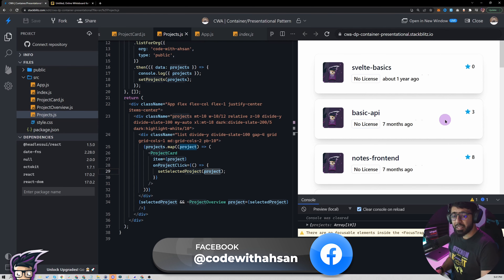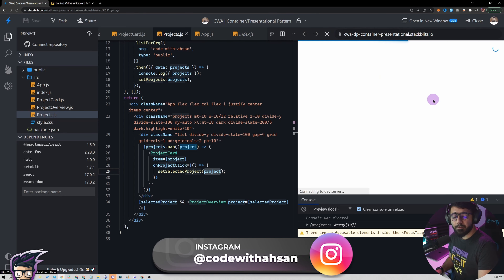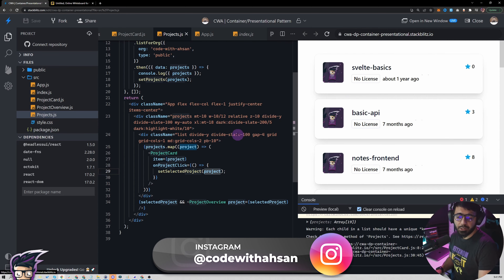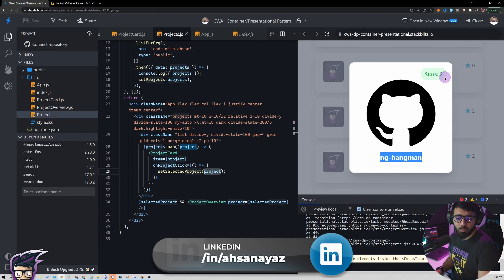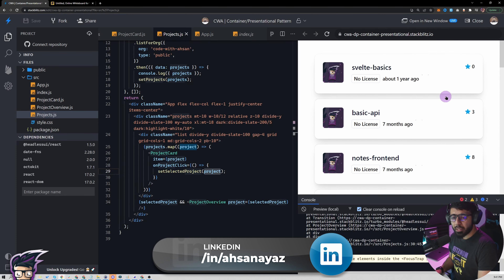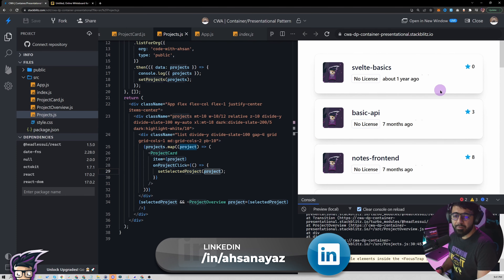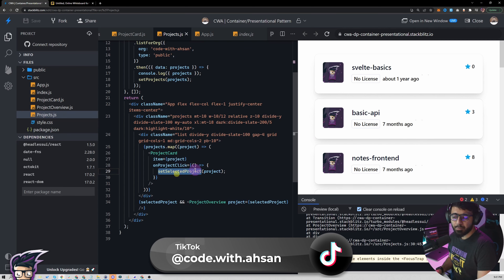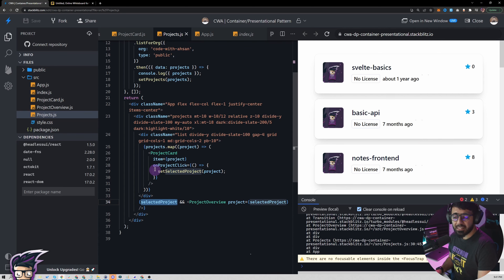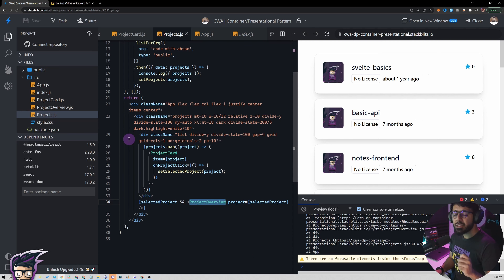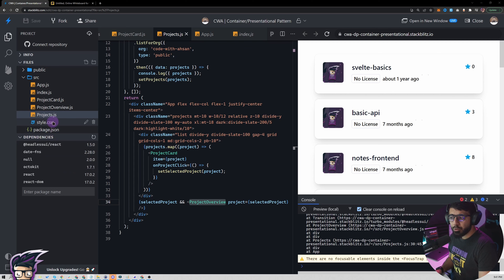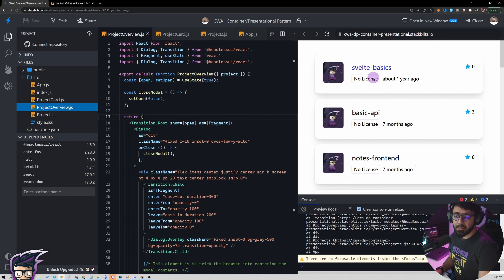Right now I cannot click on another card after closing the modal because it needs some more implementation. If I refresh and click a different card the first time, it works — for example clicking ng-hangman shows that project. The problem is: when we click a card it sets the selected project and renders the modal, but when we close the modal it still has the selected project set. The project overview doesn't know that the modal was closed, so we cannot open another one.